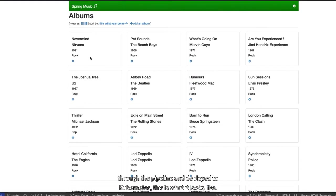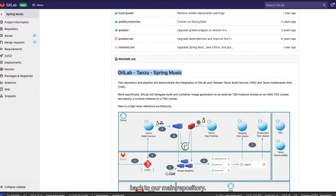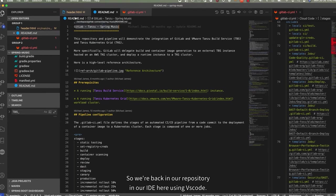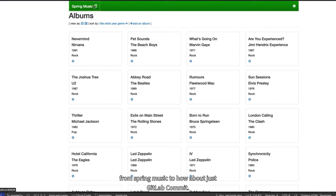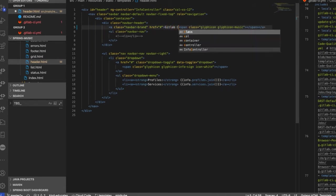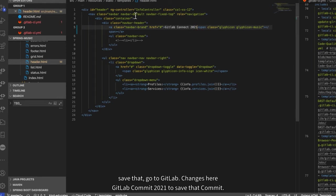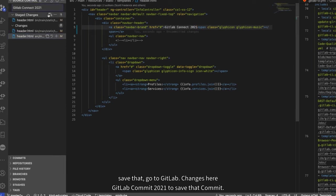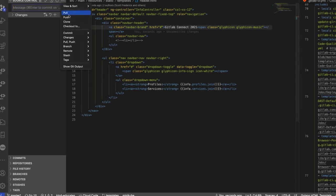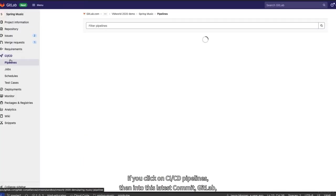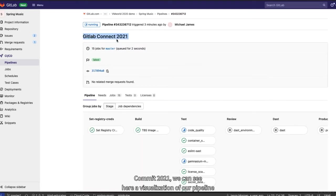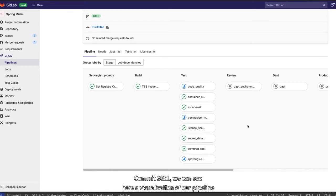Here's the main repository for our GitLab pipeline. It's called Spring Music and it contains different files and directories that have what we need to run our pipeline and different files that we have for our source code for our application for Spring Music. Once the source code gets submitted through the pipeline and deployed to Kubernetes, this is what it looks like. It says Spring Music and it has a few albums. Back to our main repository. So we're back in our repository in our IDE here using VS Code. We're going to go into our header class here and change the title for Spring Music from Spring Music to how about just GitLab Connect 2021. Save that. Go to GitHub. Add our changes here. GitLab Connect 2021. Just save that commit. Push. And let's look at our pipeline.